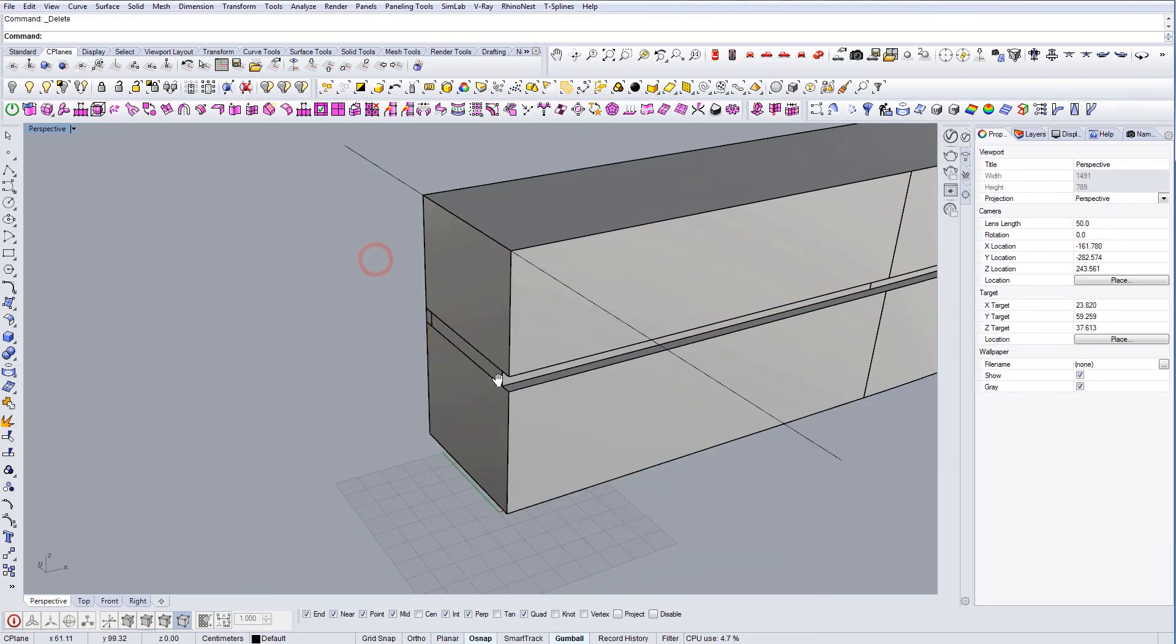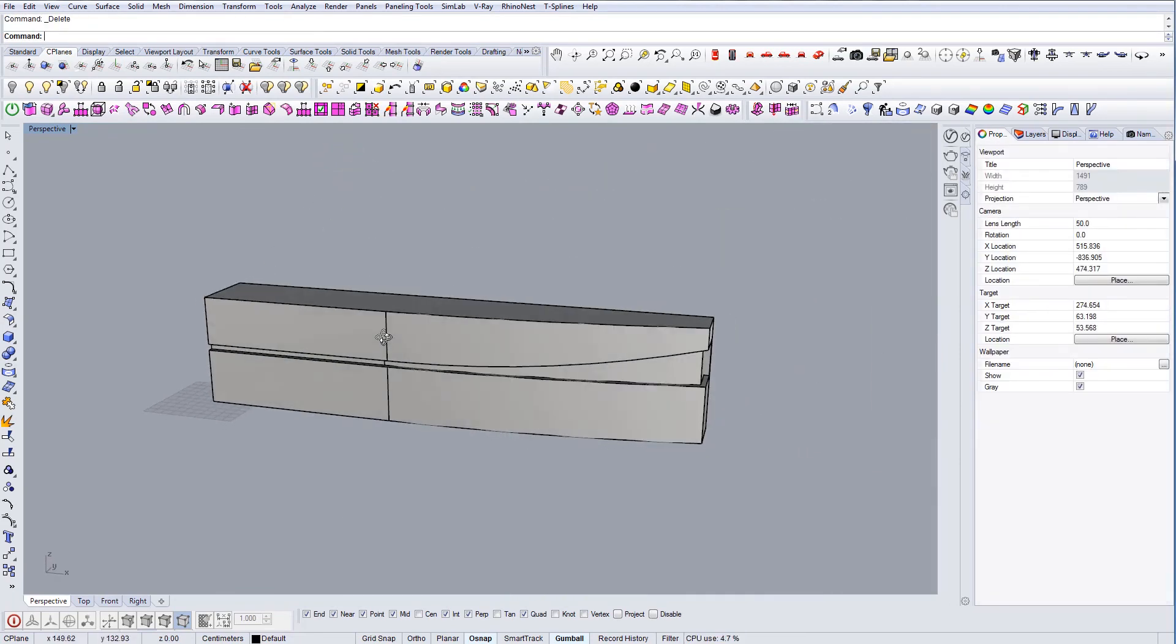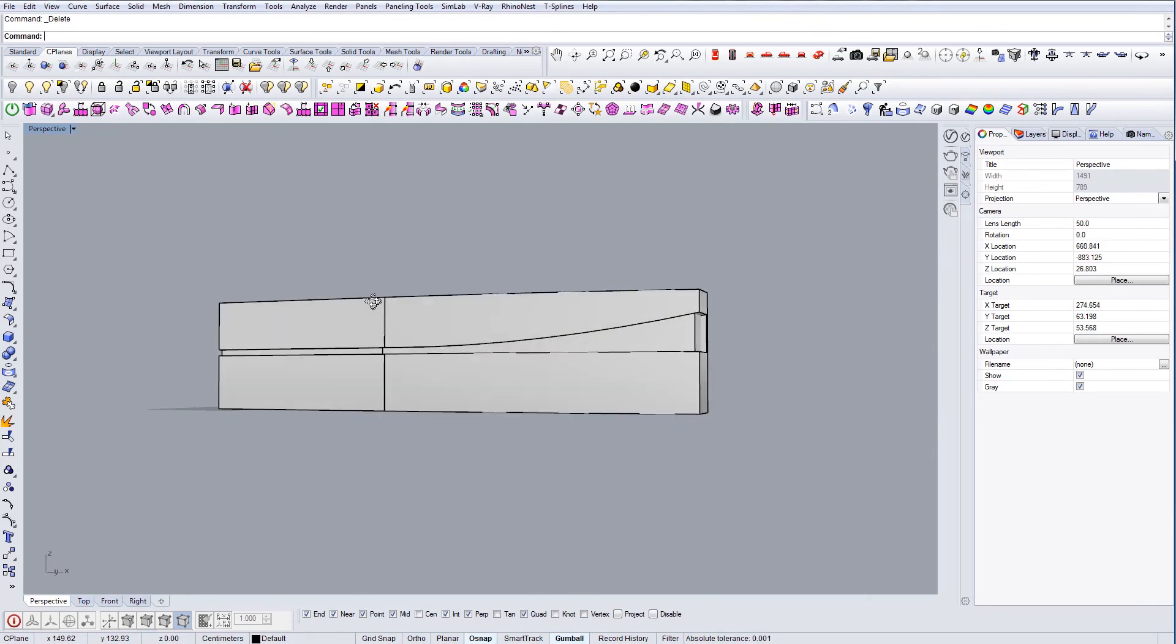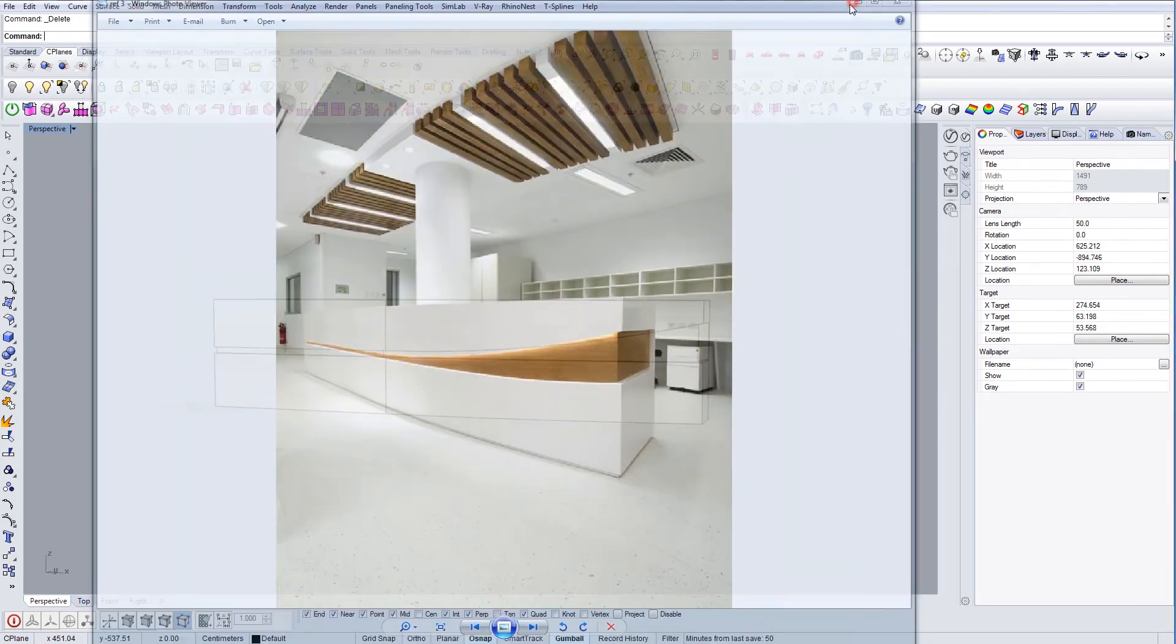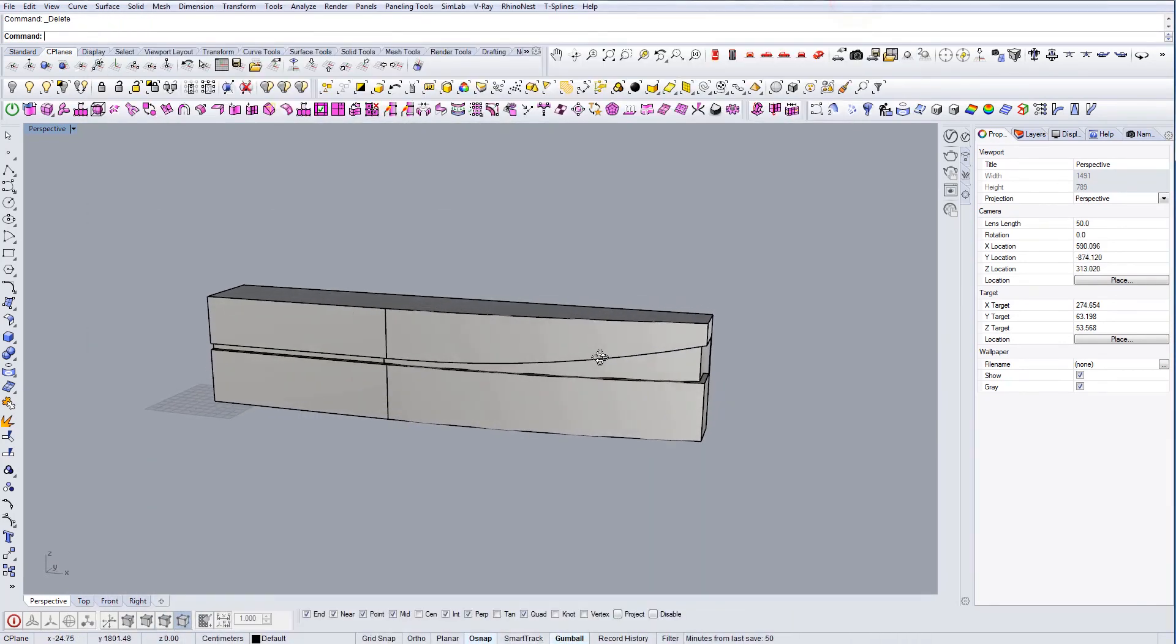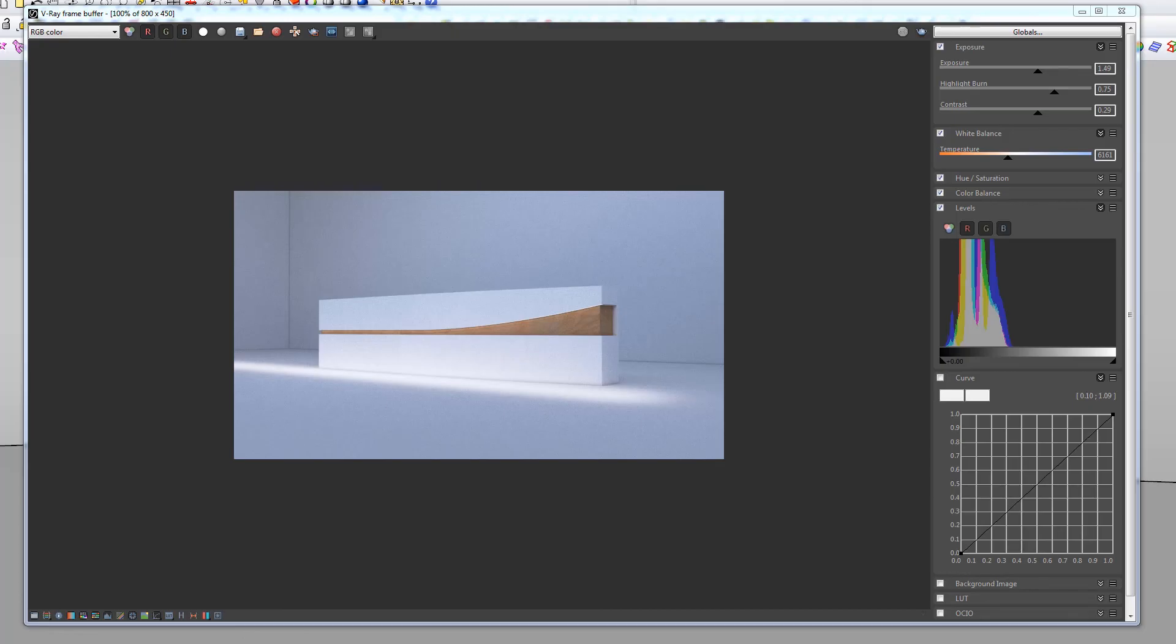And this is our geometry. I'm going to show you now how it looks in the rendering. Hope you liked it.